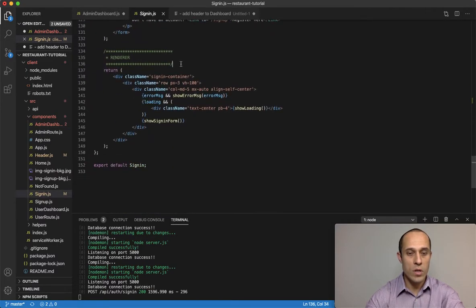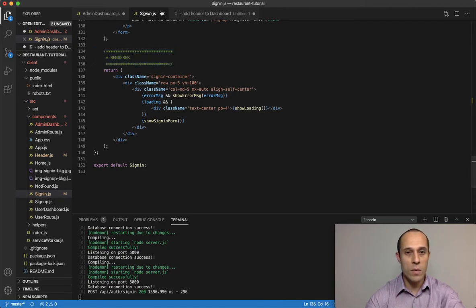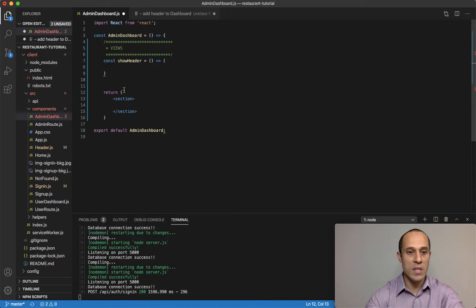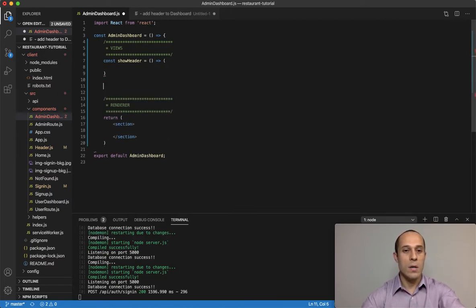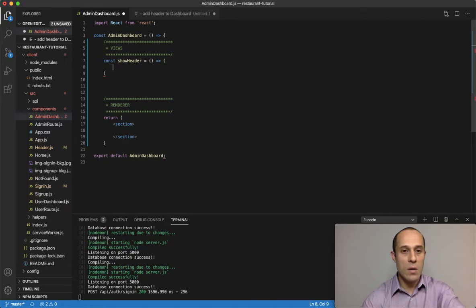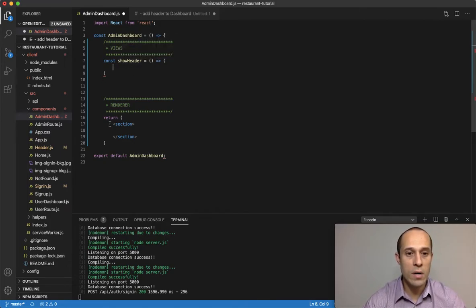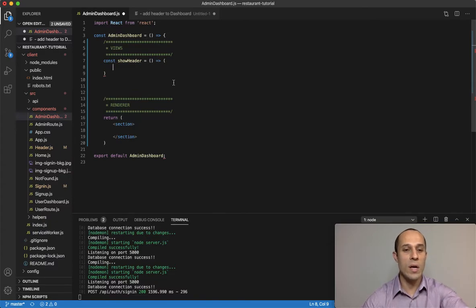For the return, it's like the renderer for me. I'm going to copy that and bring that into the admin dashboard and paste that in right there. So now all we have is our show header and then we're returning a section tag.